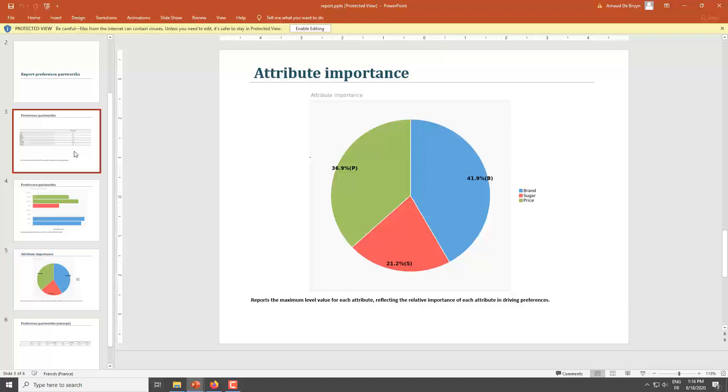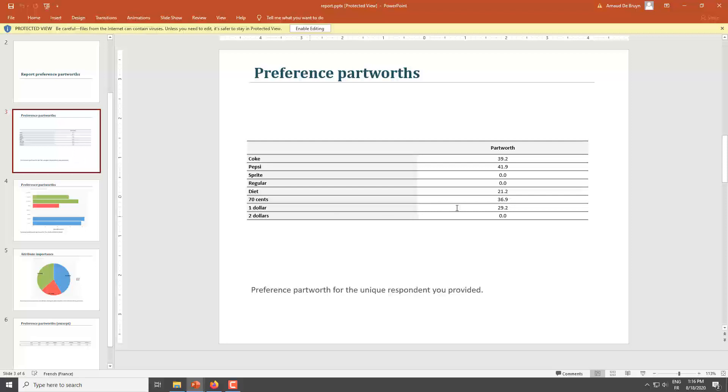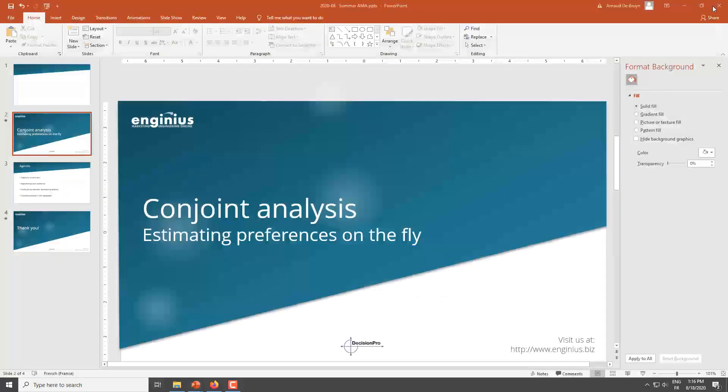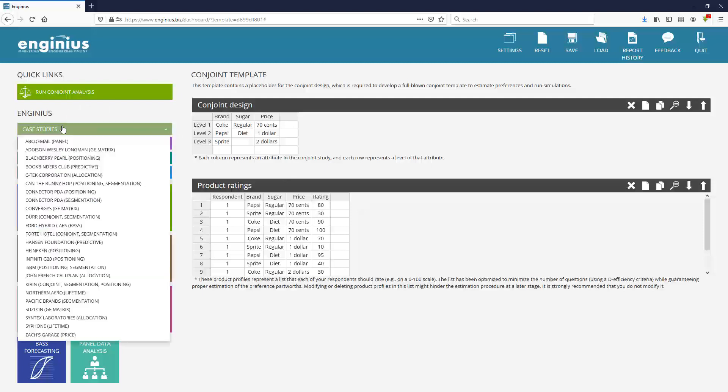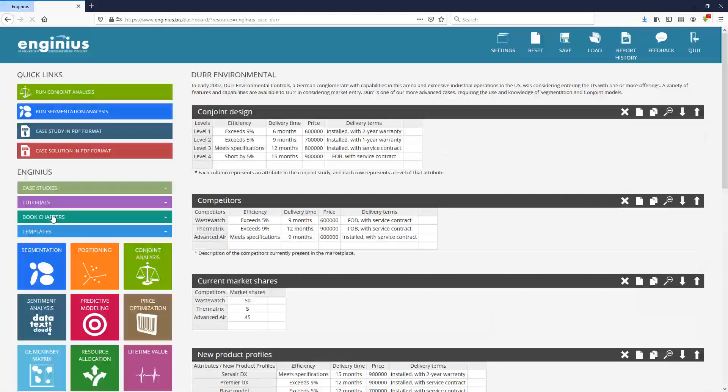Now of course, the point is not to have part worth about one individual. It's the process of getting part worth about hundreds of individuals who represent the marketplace and then using these things to predict market shares and run simulations and so on and so forth. And that's where more advanced case studies happen and are valuable.